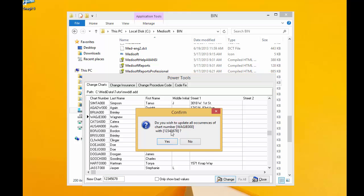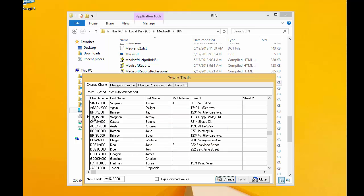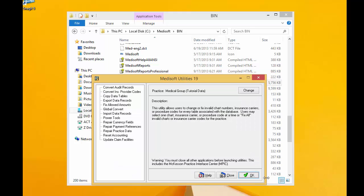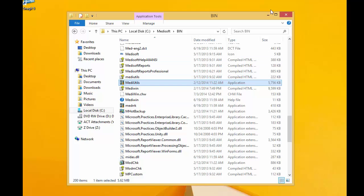This is the confirmation, are you sure? And now, that's our new chart number. When you're done, just close out of MedUtils.